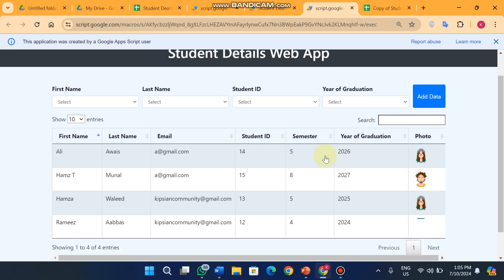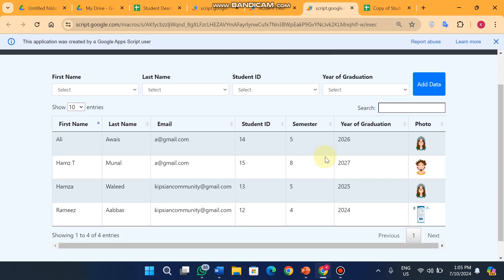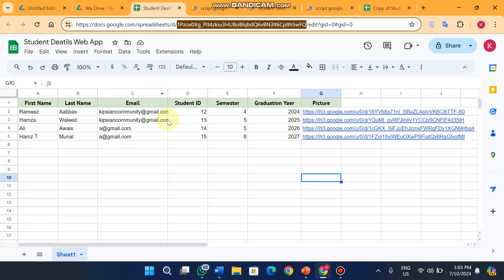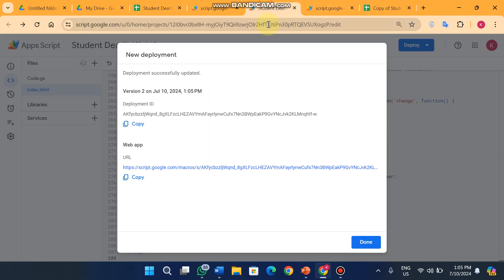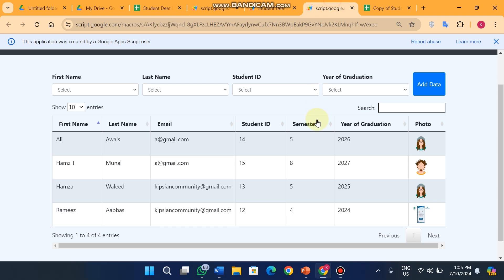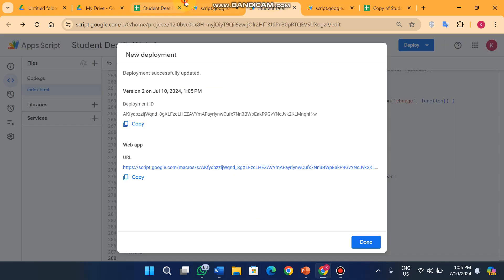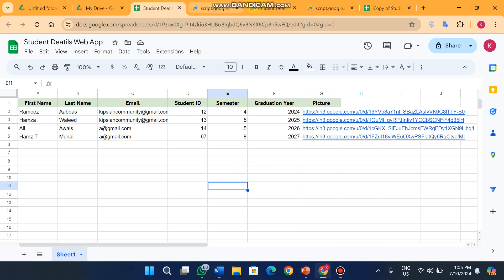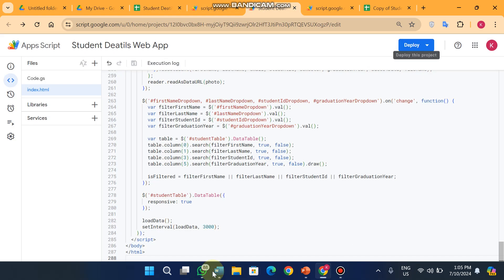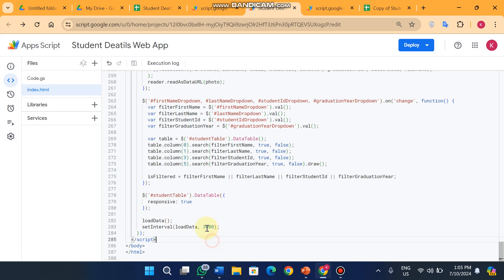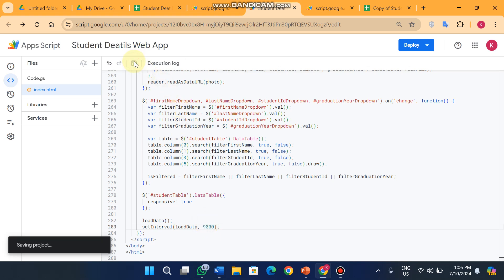One last thing - this data table will refresh automatically after three seconds. I just updated to 67, so you can see here the data is updated to 67. You can change the time of your refresh database. You can change from here - 3000 shows you three seconds. You can change here how much you want. You can change here to 9000 - now it will be after nine seconds your web app will automatically refresh.